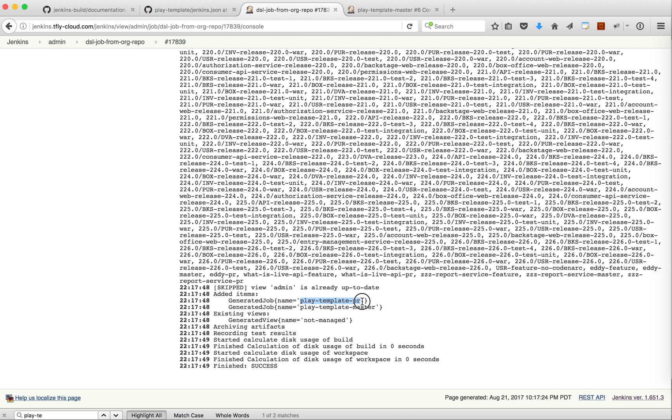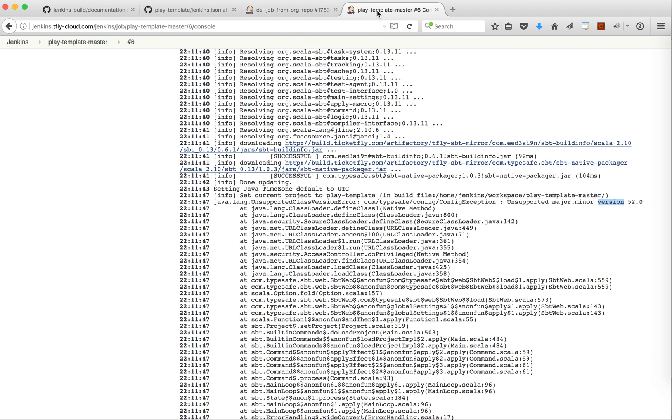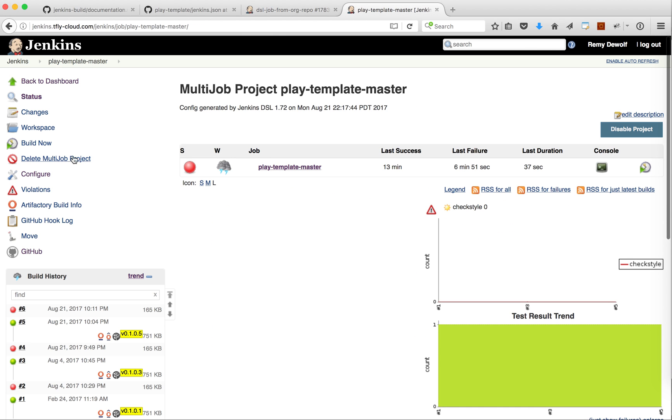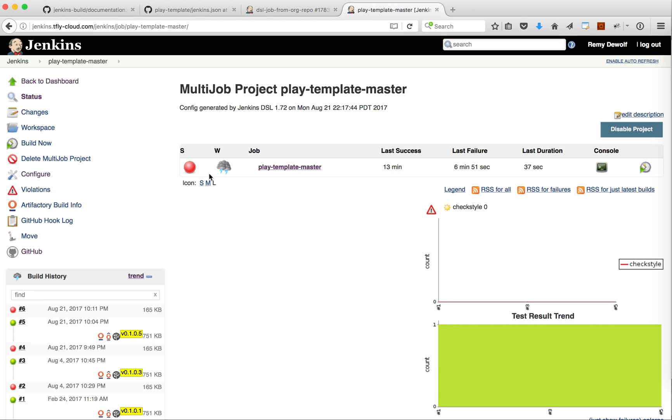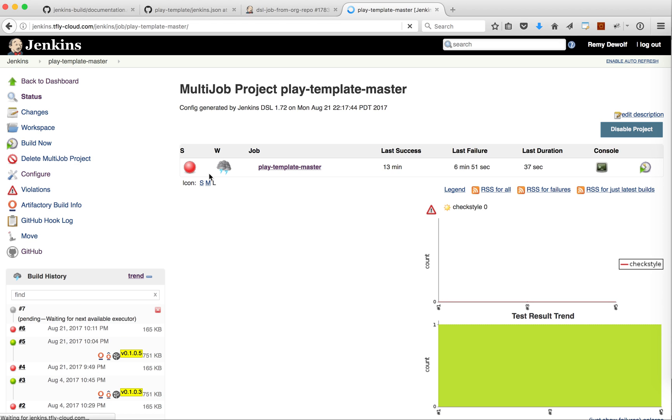If they have, we'll generate the job. Here we have Play Template PR and Play Template master that were generated and now I should be able to run this job and make sure that it is using the new version of Java.